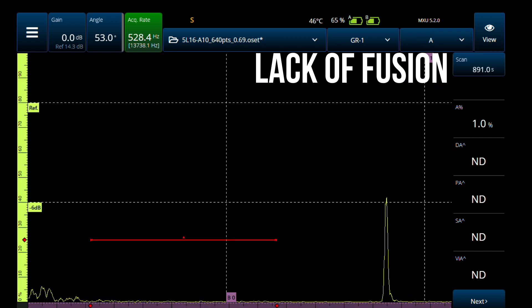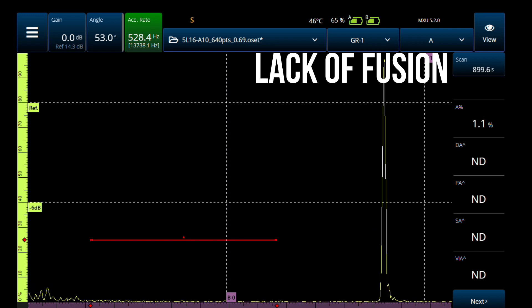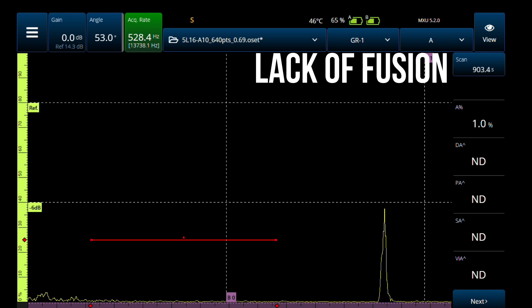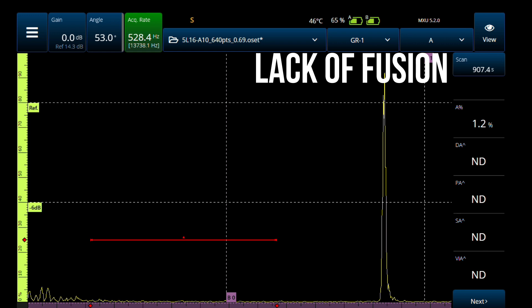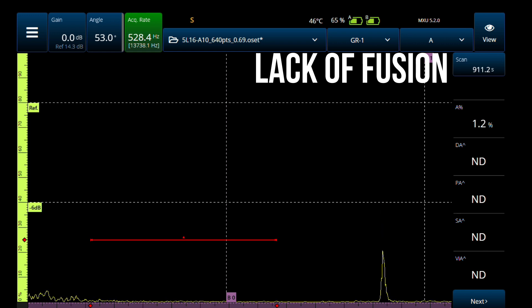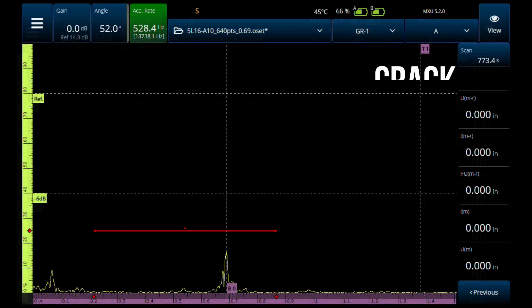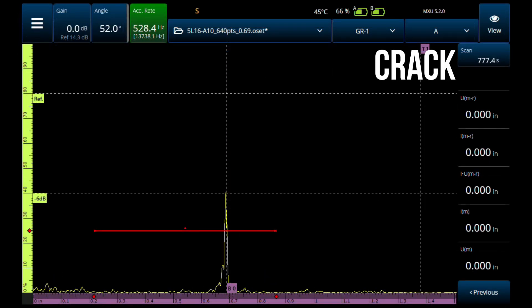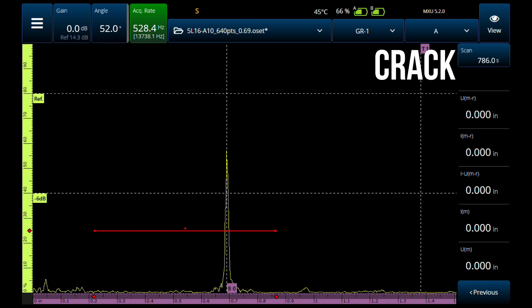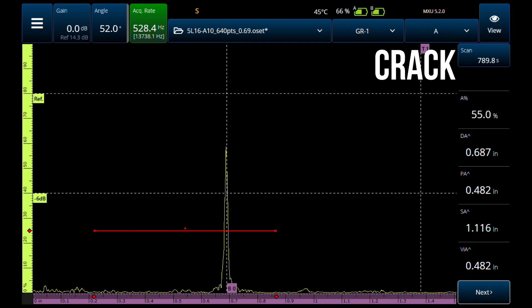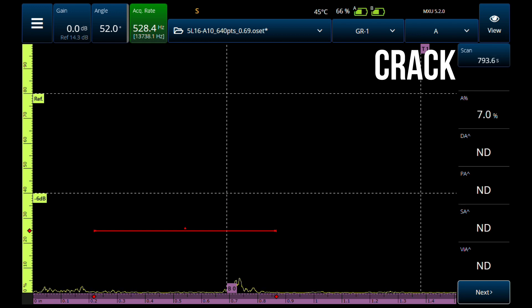Lack of fusion, as we discussed in the last video, will give you a high amplitude, pretty clean signal. You don't really see facets or a rough surface on it. As you skew it, one of the most important things is that the signal just falls straight down — it does not walk at all in time. That's lack of fusion. Now for a crack — this is a root crack — it changes depth as it walks. At reference gain, you get pretty high amplitude out of it. You skew it and it stays visible for quite a bit, because of the rough surface.